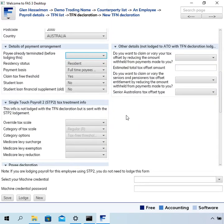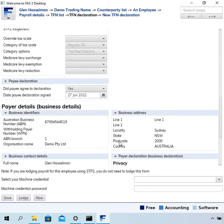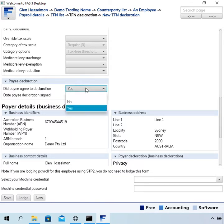The next two sections, they're not actually lodged with the TFN declaration form. This pay declaration, you've got to set to whether they signed the form or not.